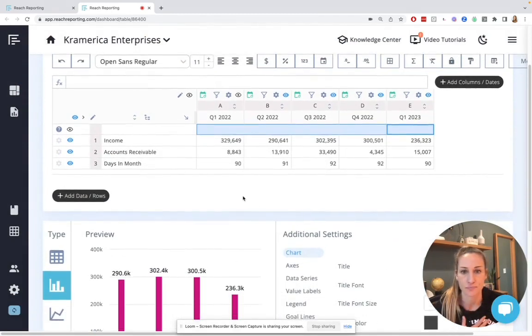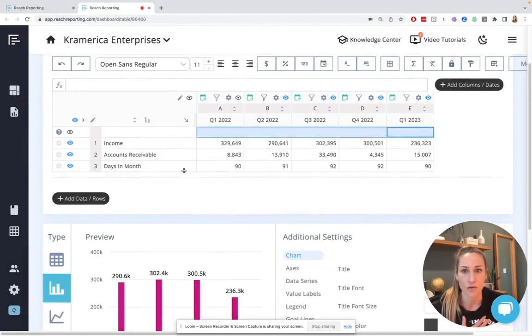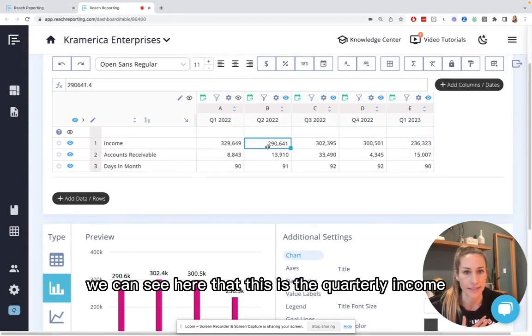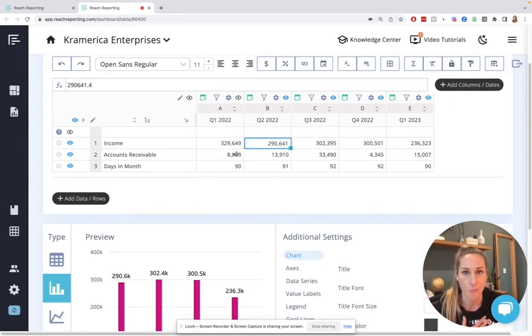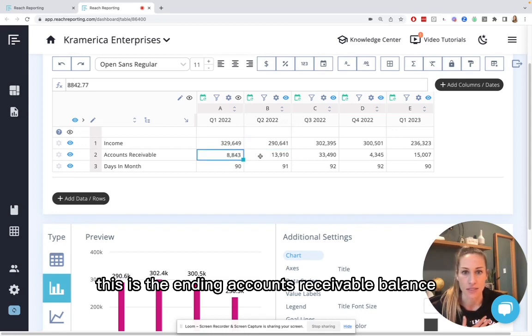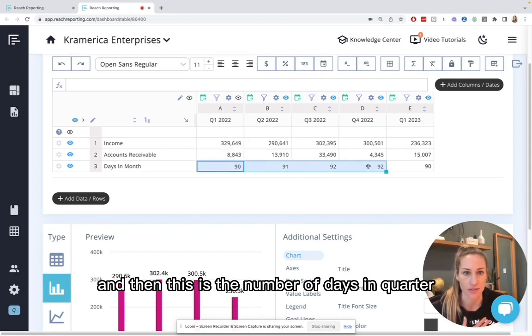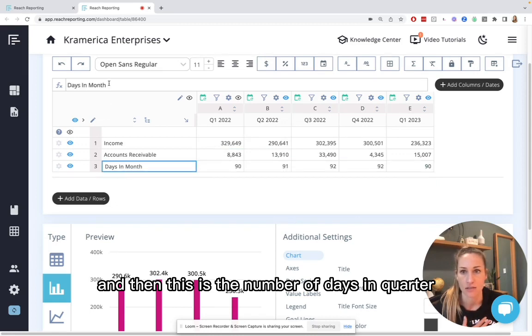Okay, so we can see here that this is the quarterly income. This is the ending accounts receivable balance at the end of the period. And then this is the number of days in the quarter.